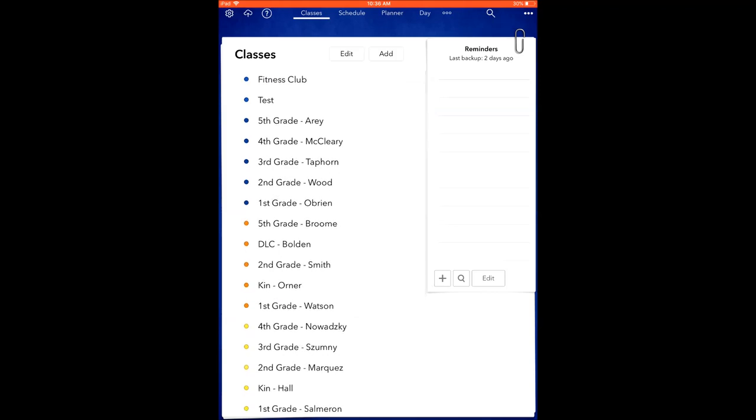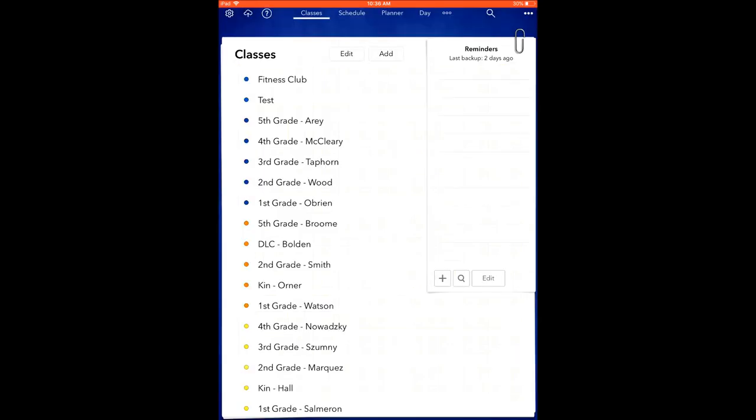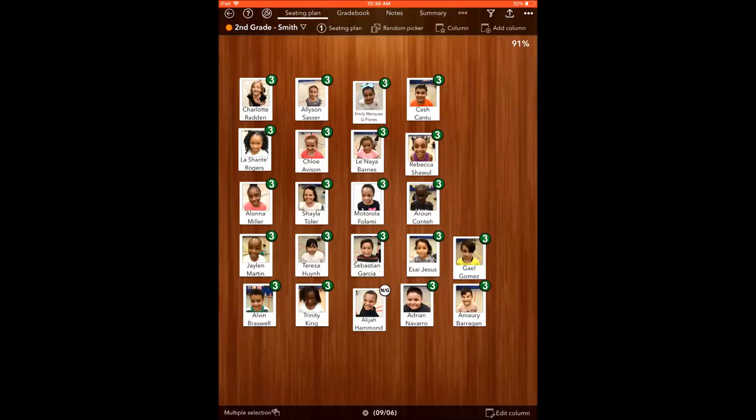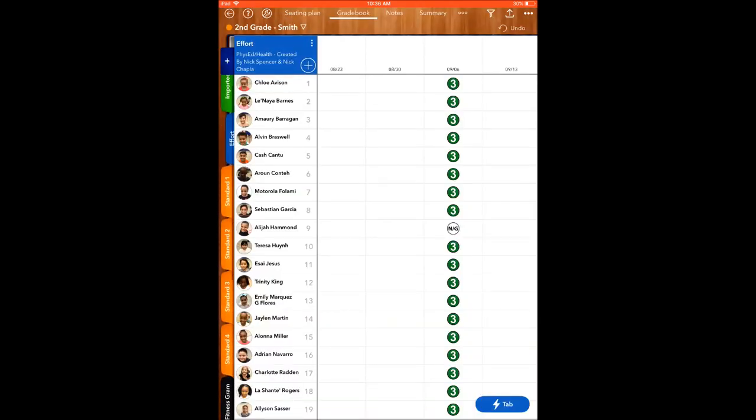Another quick tip: if I go into Smith's class, you can take notes on classes, so I can write in a note. If I go into the same class and I go to gradebook, it's easy to scroll through any of these standards and efforts.